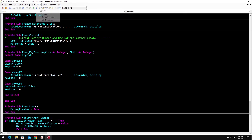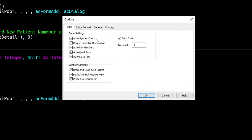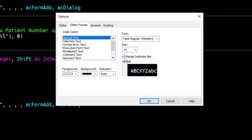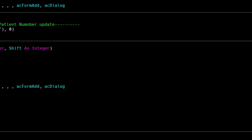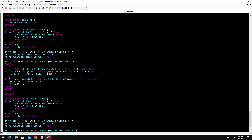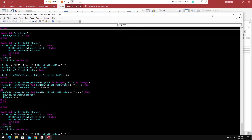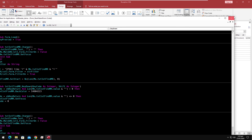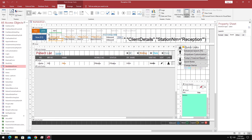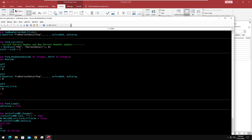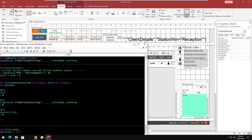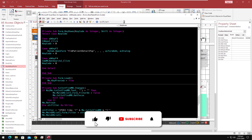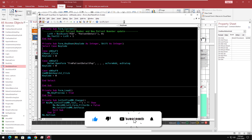You will simply love to work with the Access VBA coding after applying this process. Please comment about what you think about this, subscribe to the channel, like and share the video.